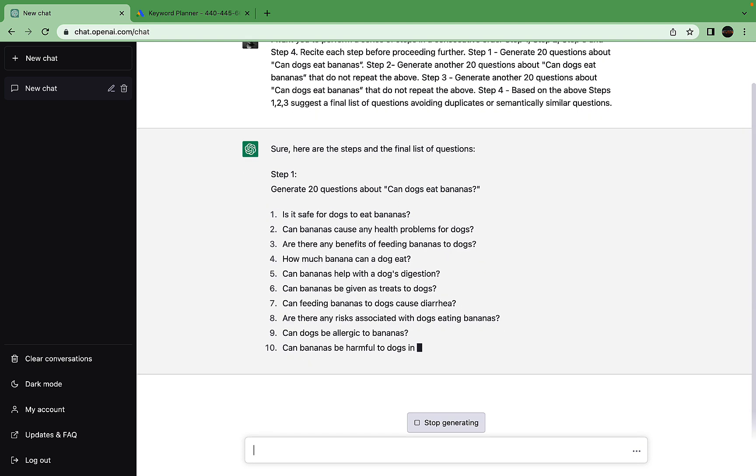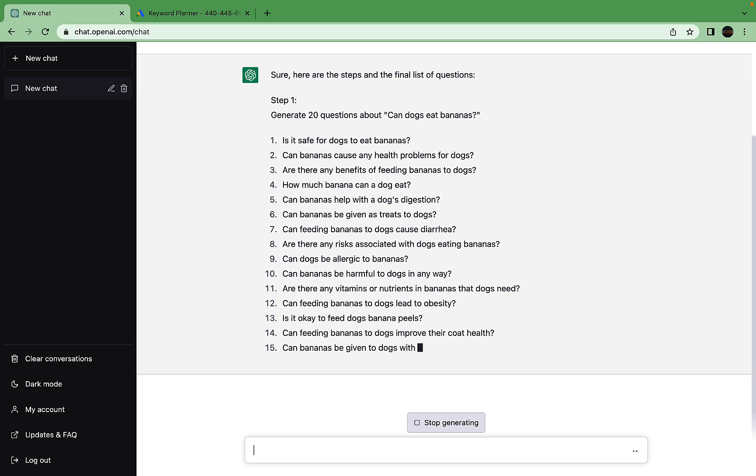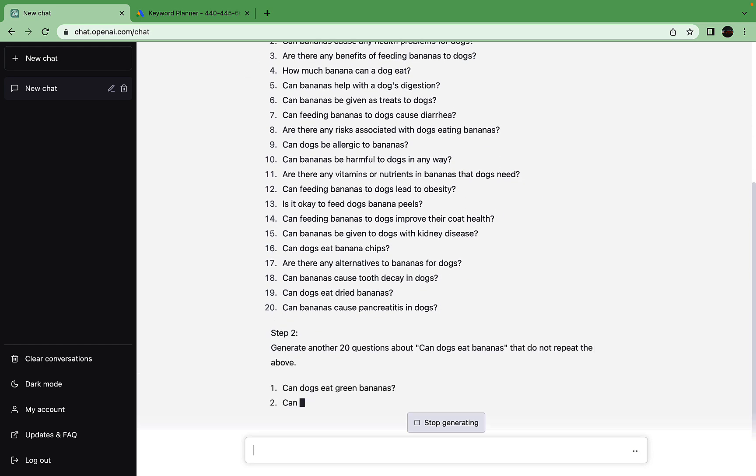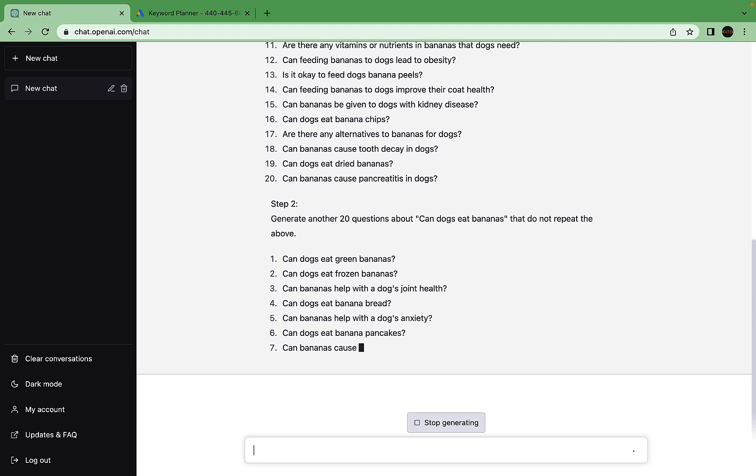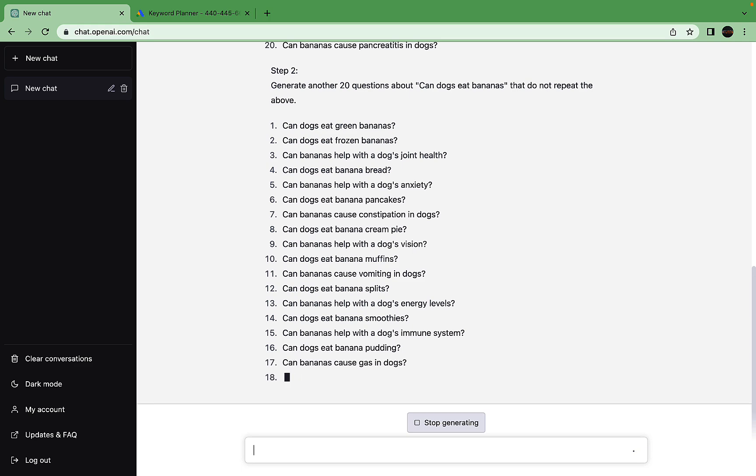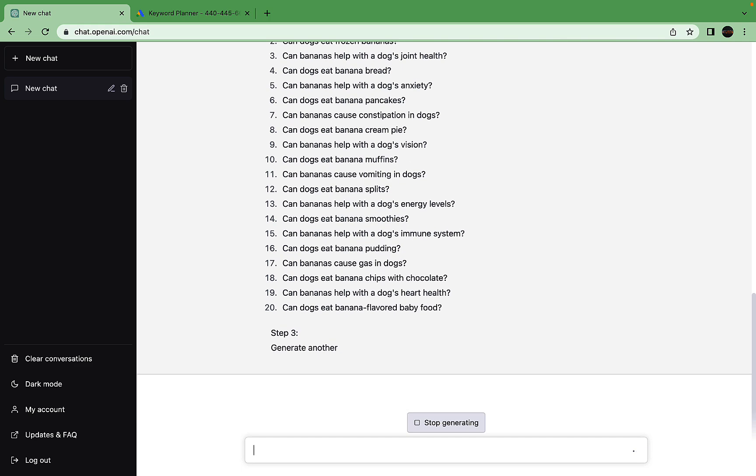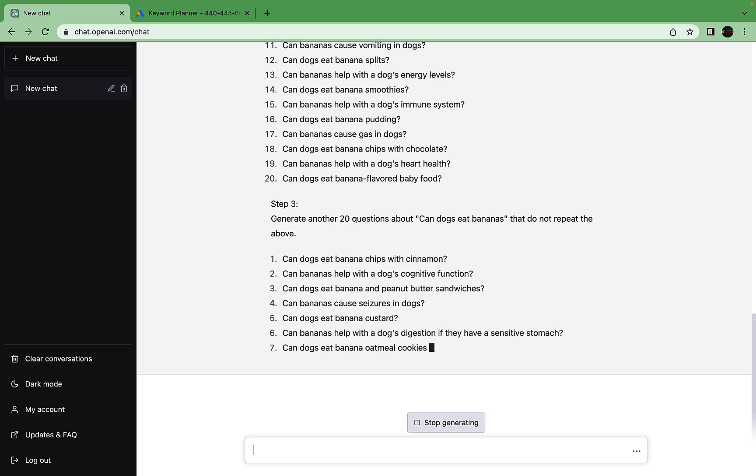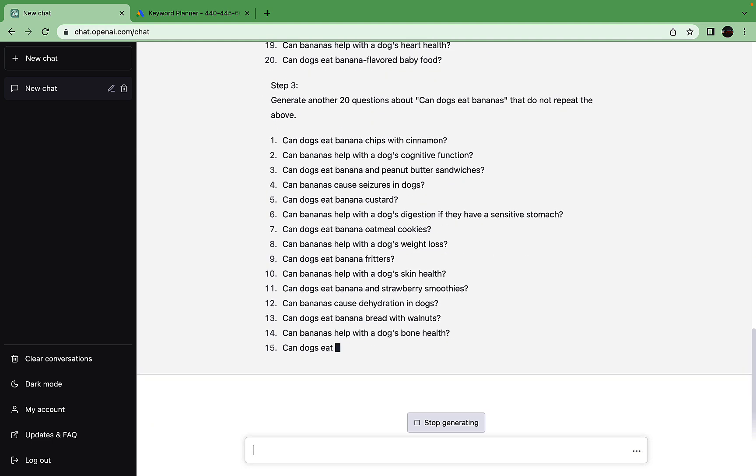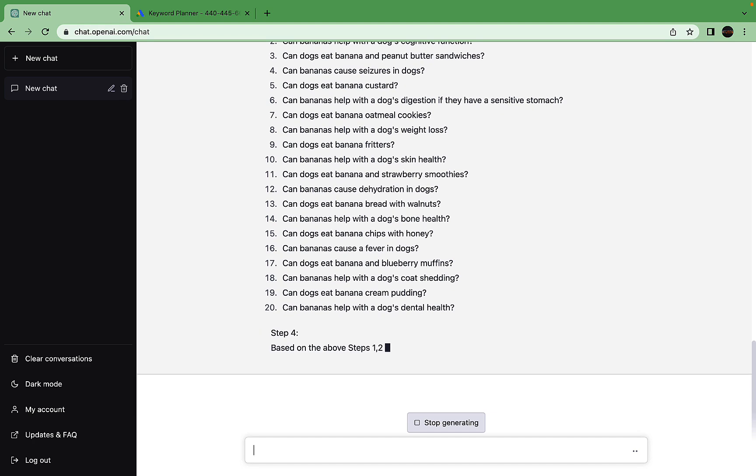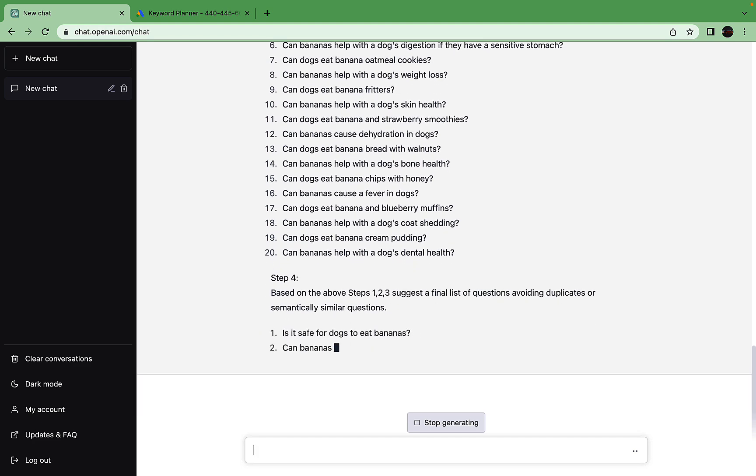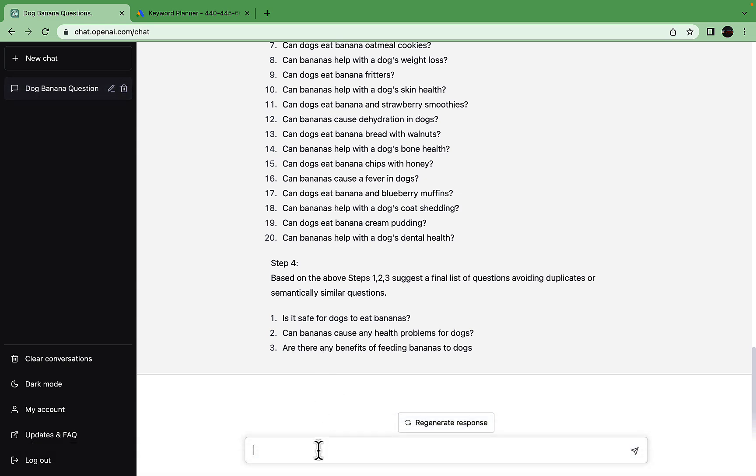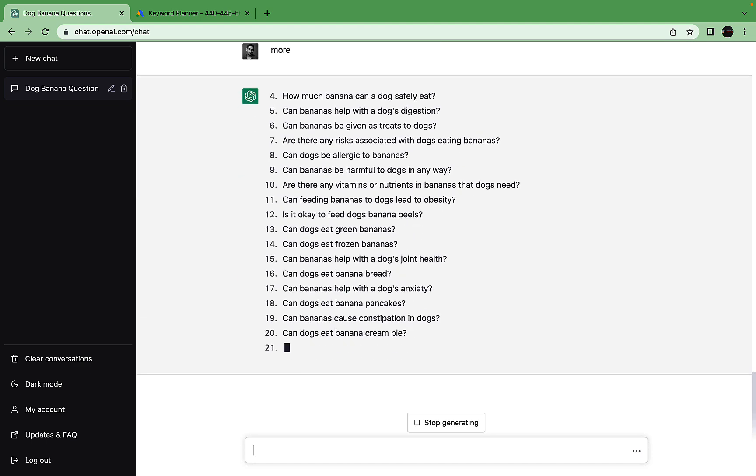This is a chain prompt, meaning it's going to do several things at once. It's a very simple prompt in its design. It basically asks ChatGPT to generate 20 questions related to 'can dogs eat bananas,' then repeat this process a second time and third time.